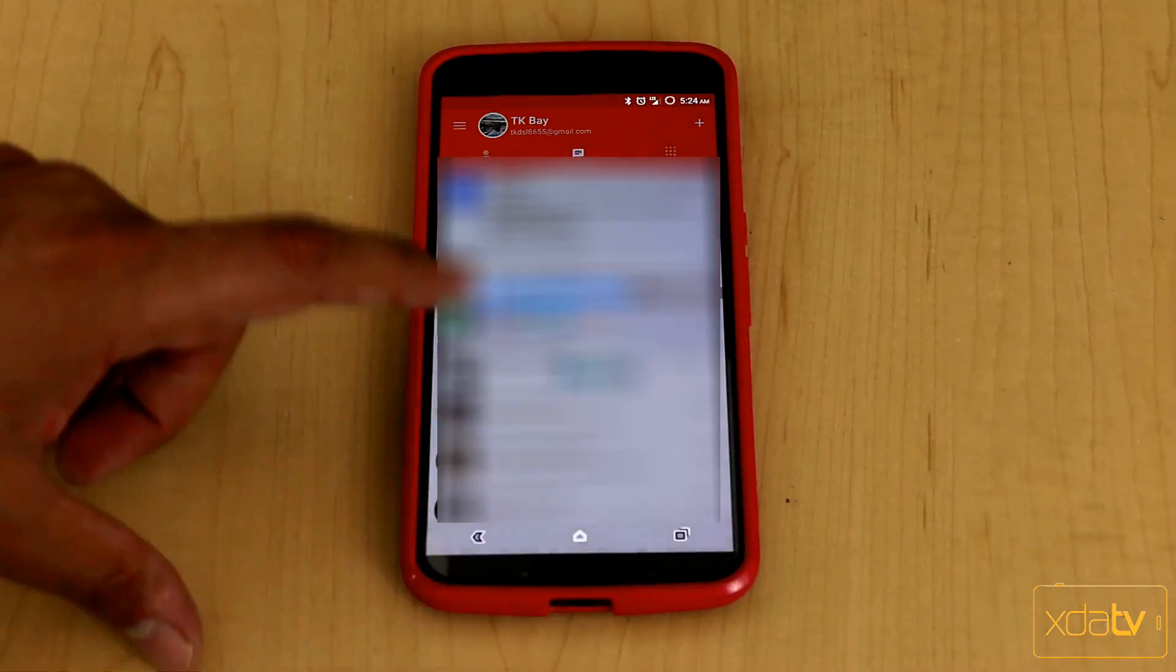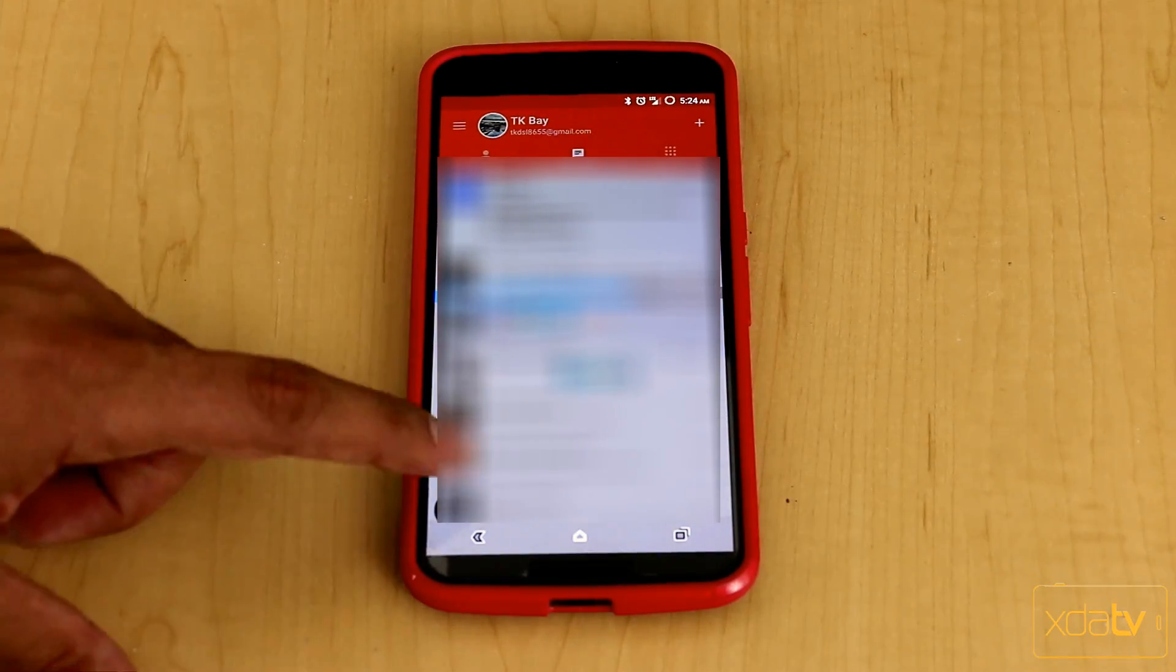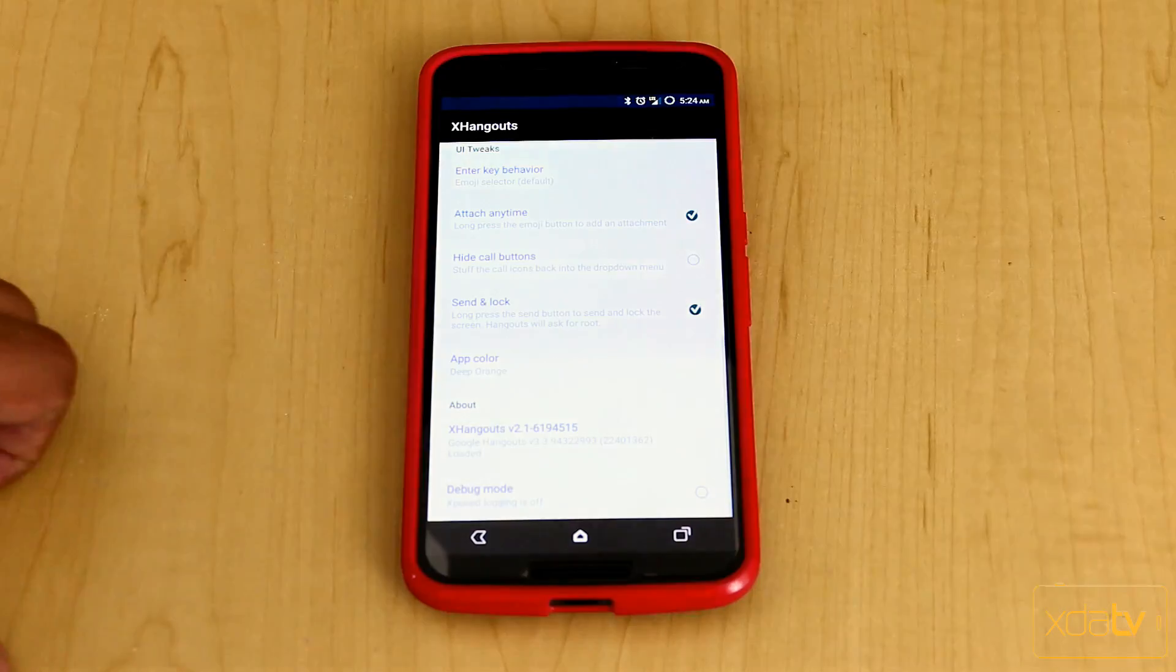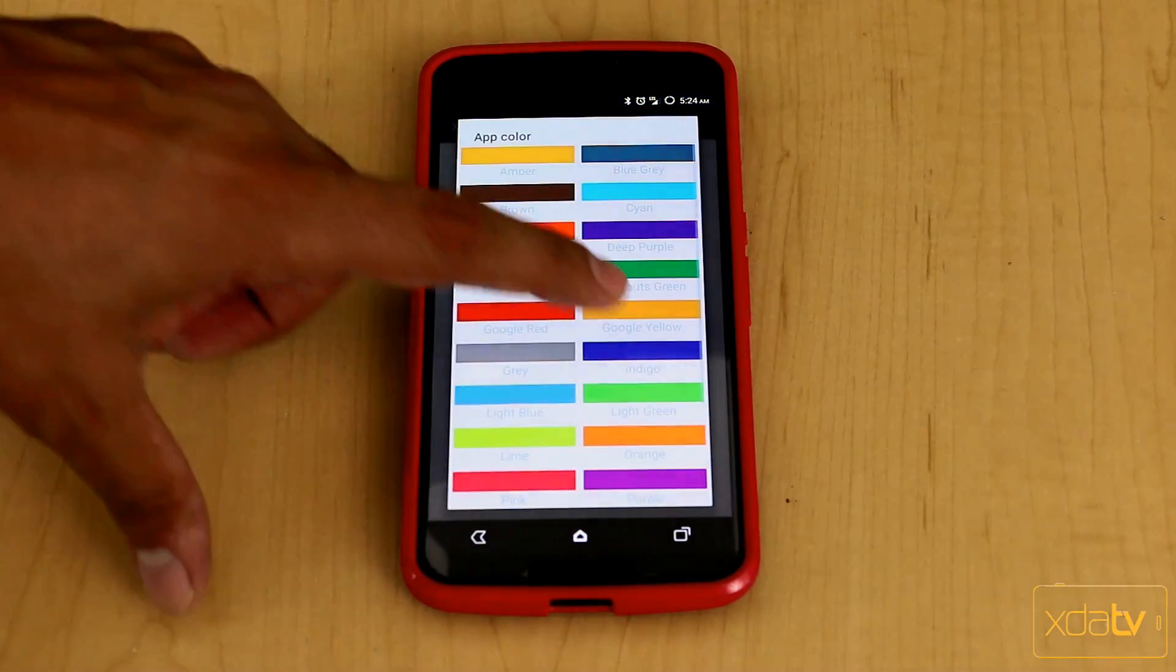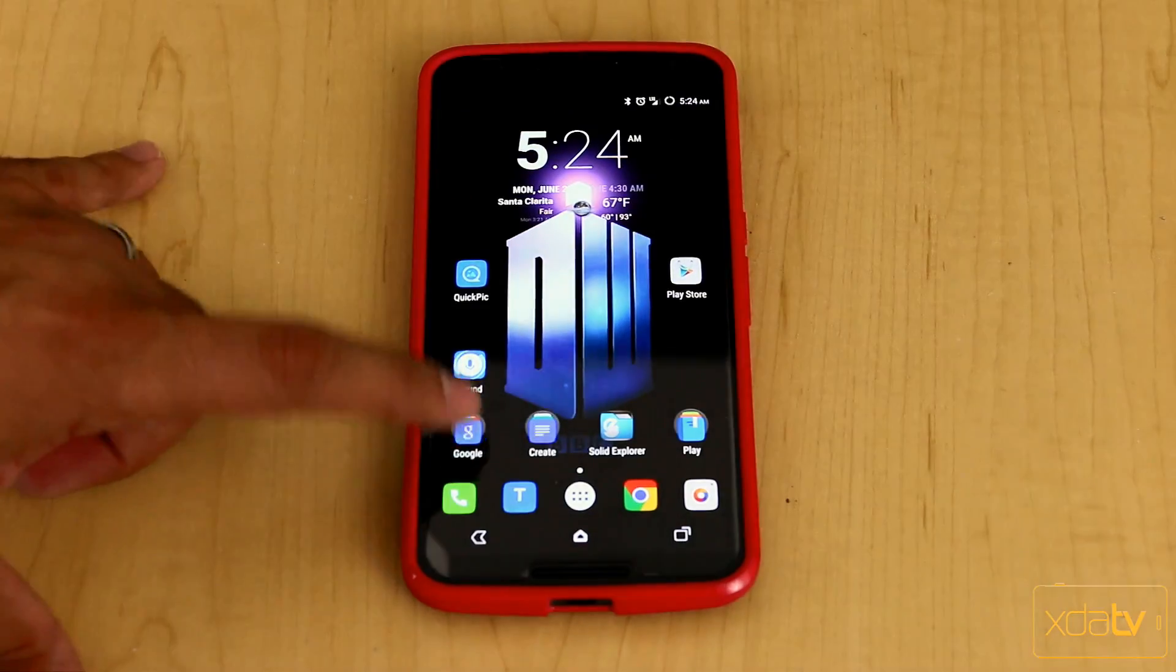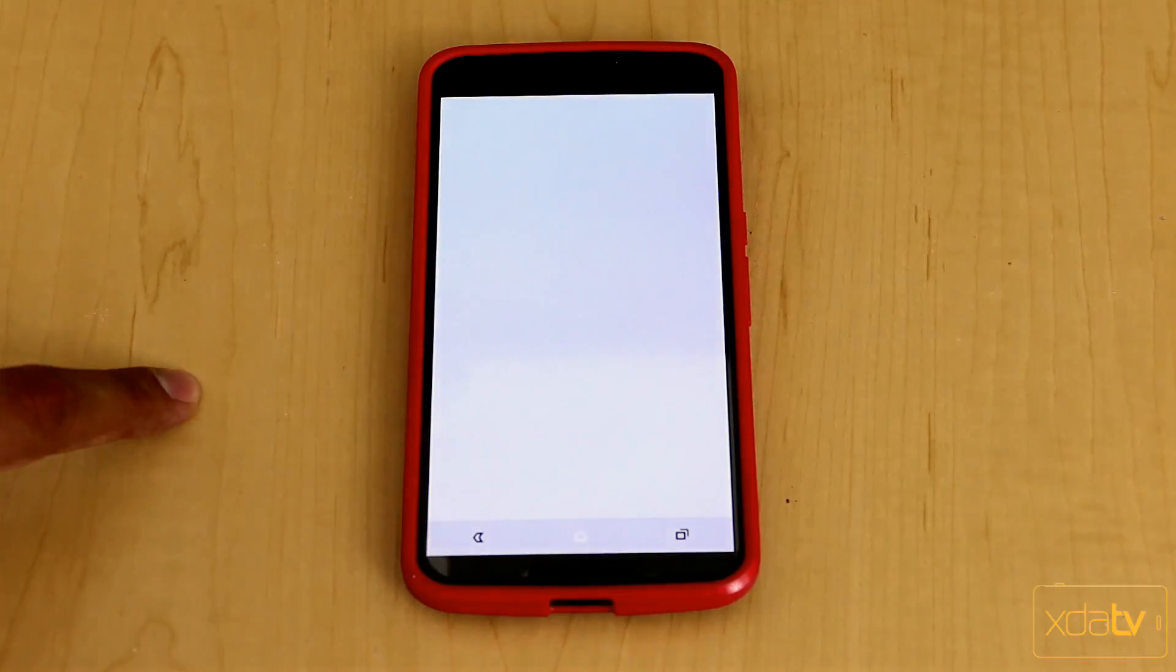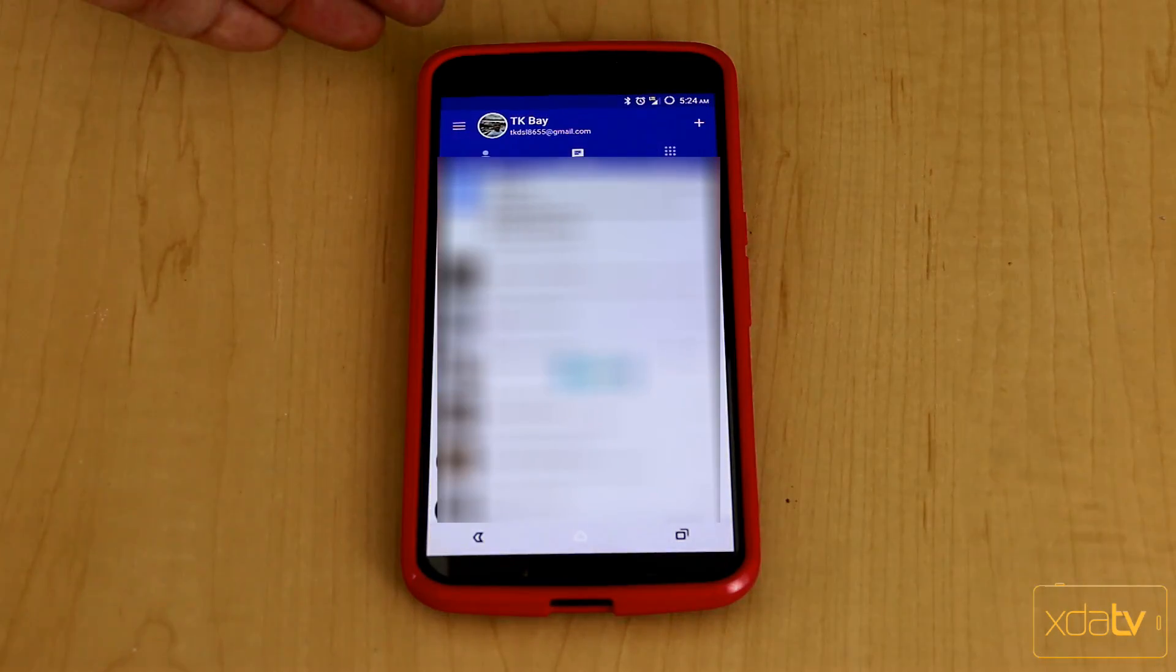And of course, if I want to change it back again, the one thing you want to do, obviously, is first close Hangout, go back into the setting itself, and then change the color to whatever you want. Again, I prefer to stay with indigo mostly because... Close this, and we're back to the color that we had here.